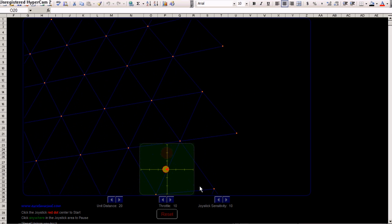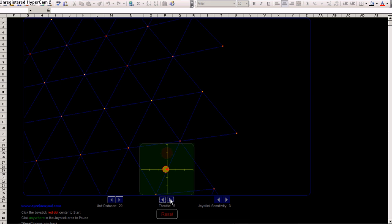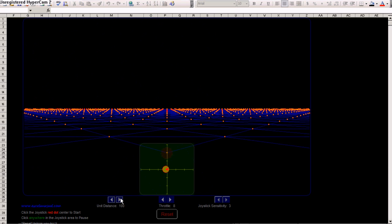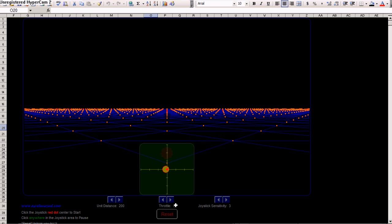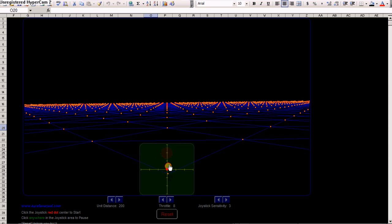And let's decrease the joystick sensitivity to maybe 3 and the throttle to 5. Let's make it 8. The unit distance, let's make it 200. Reset it and start it again.